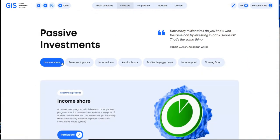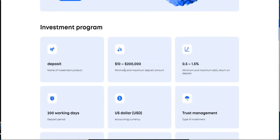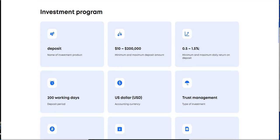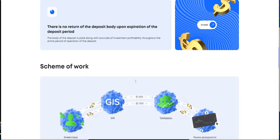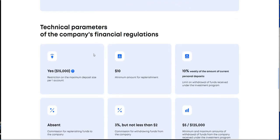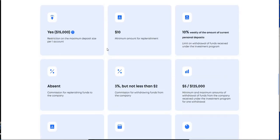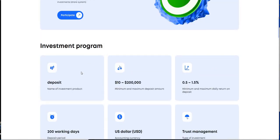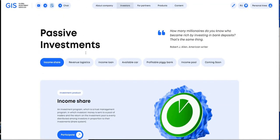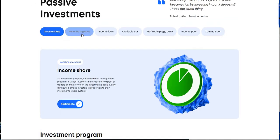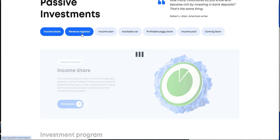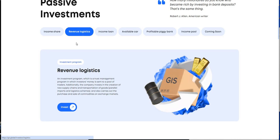Before we go inside and take a look at my dashboard. So this is what we got going on here. This is for passive investments. So there's income share. You can put in $10 to $200,000. You got to earn anywhere between 0.5 to 1.5 daily for 200 working days. It's a long time.